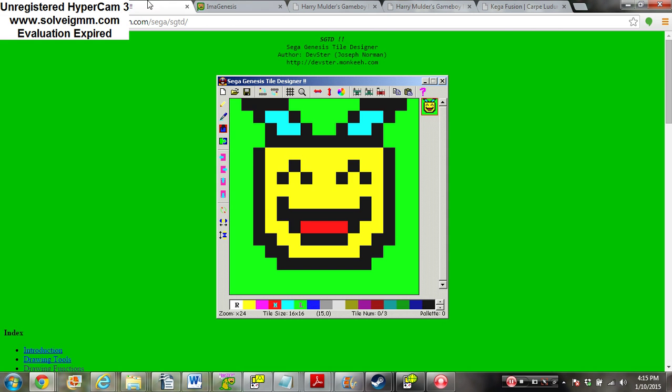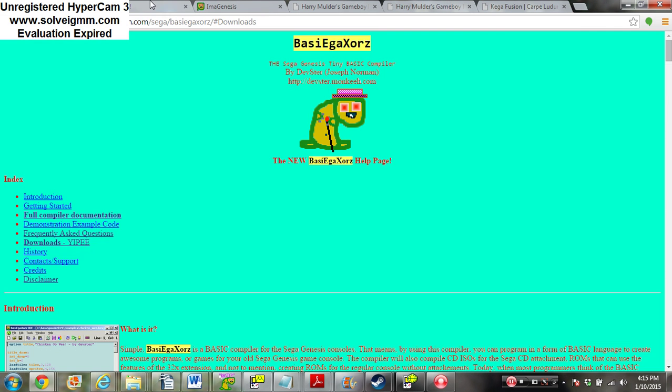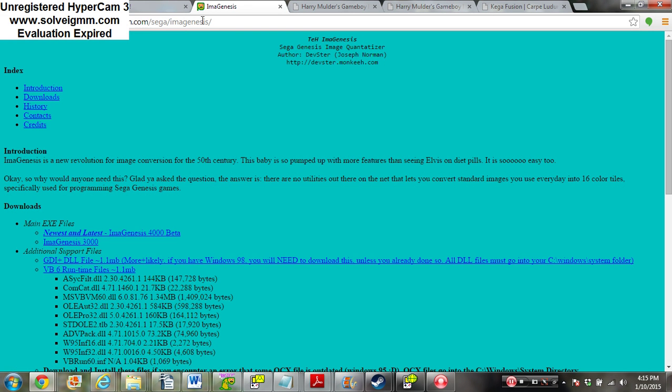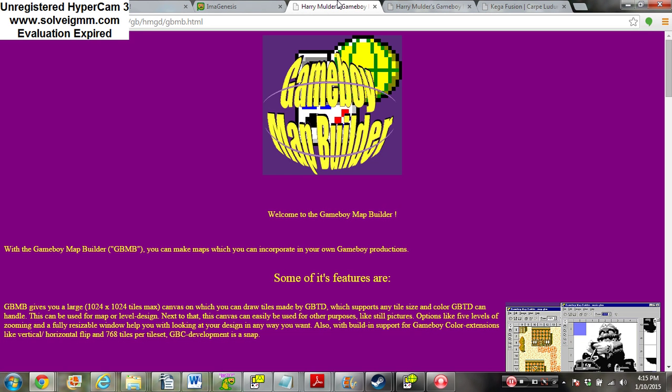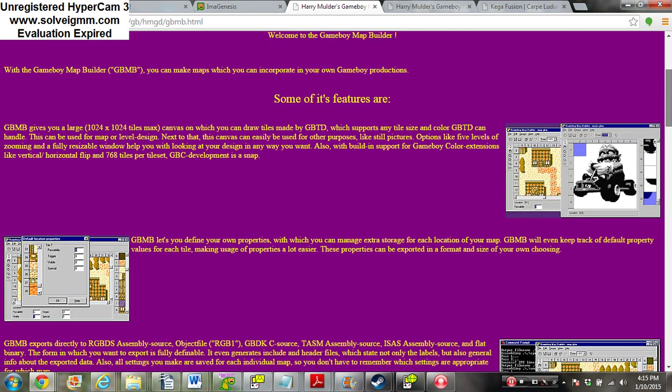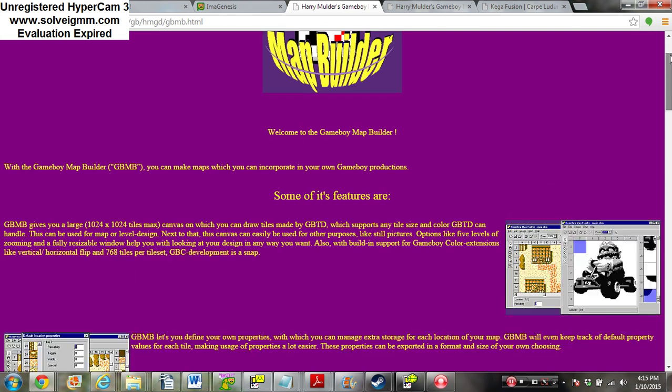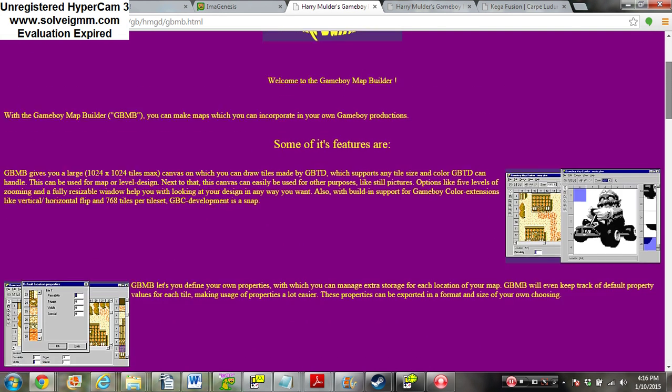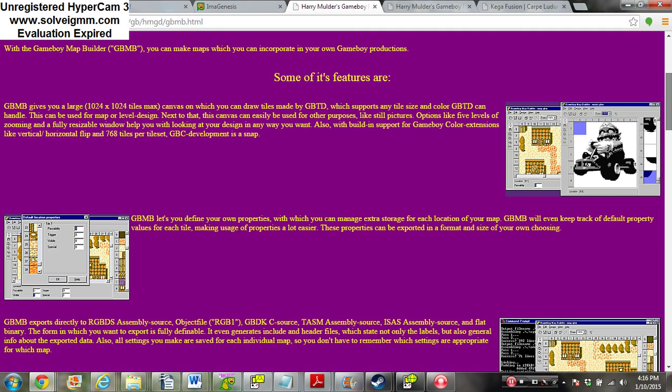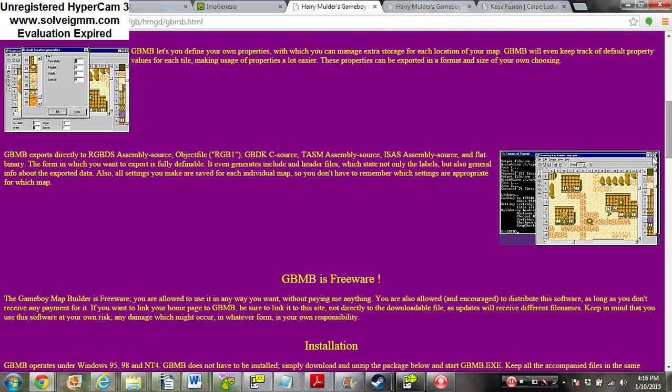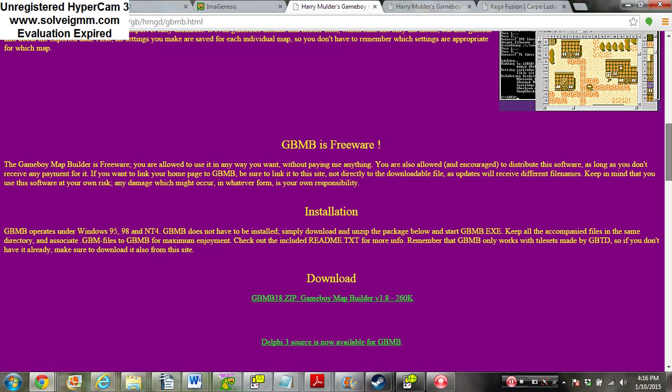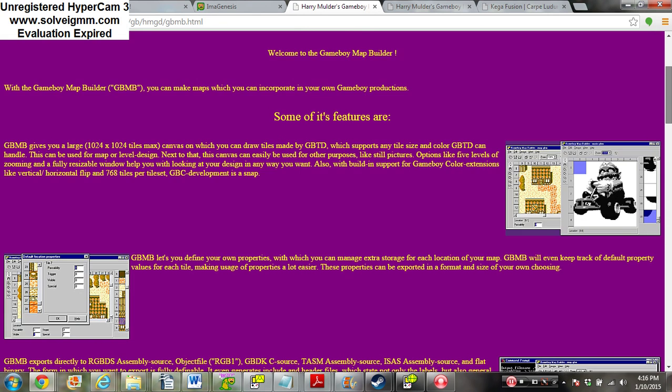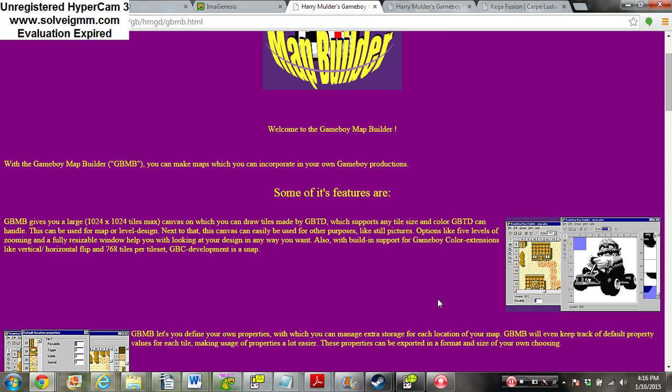Now we're going to need Game Boy Map Builder. The only reason we're going to need a program for Game Boy, this is optional, but it's really good for making maps, like the screens and backgrounds of your Genesis games. They are usable on the Sega Genesis with certain tweaking.